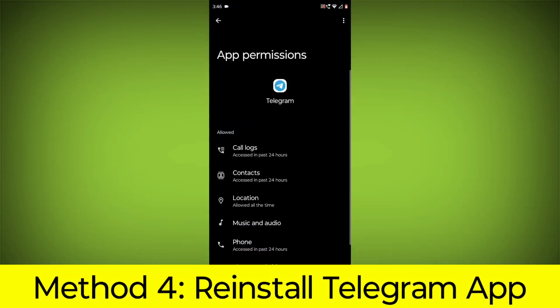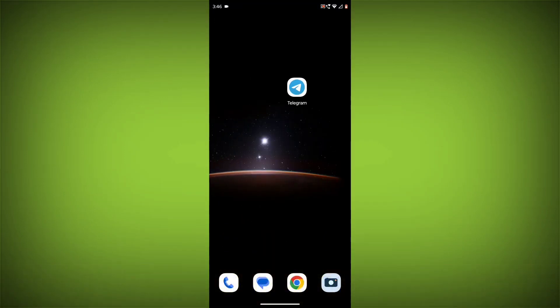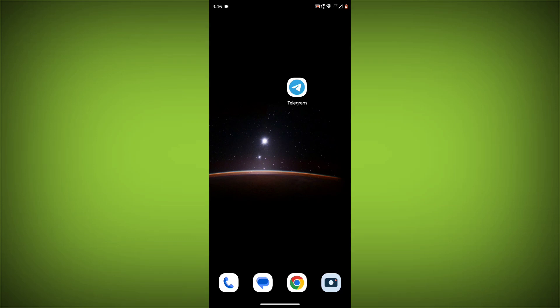Method 4. Reinstall the Telegram app. If you have tried all of the above steps and the error is still persisting, you can try reinstalling the Telegram app. This will remove the app completely and then install it again from the App Store or Play Store. If you are still having trouble with the Telegram app, you can try contacting the Telegram support team for help.